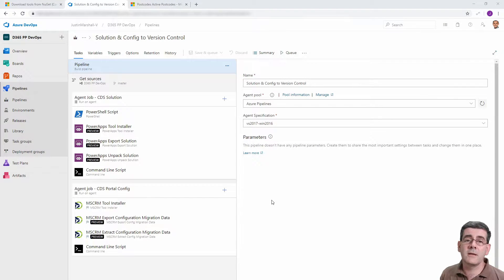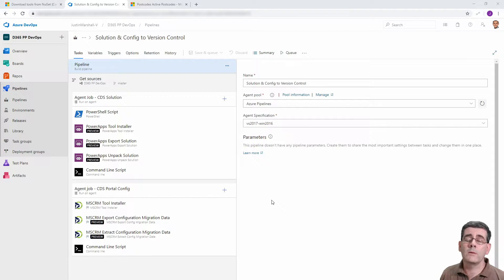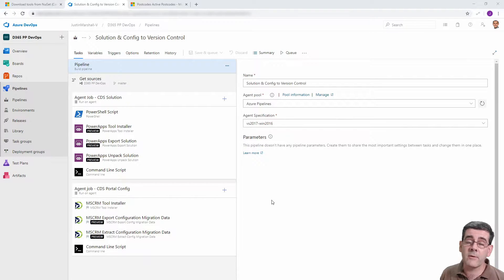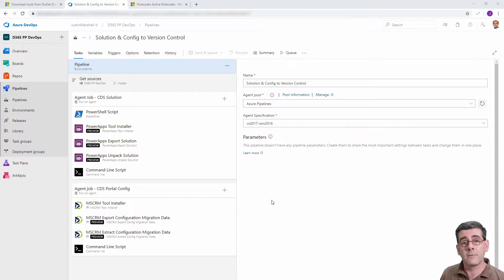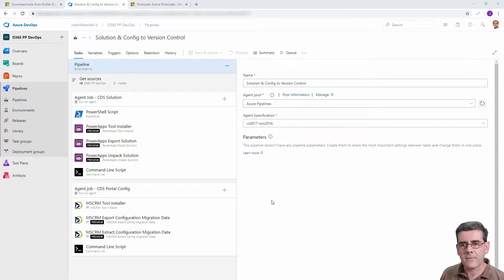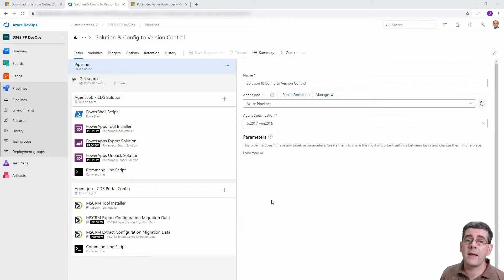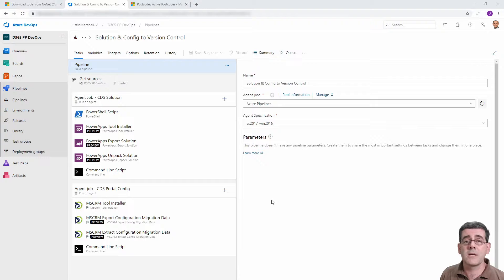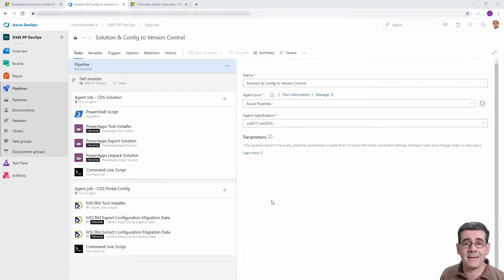Hey folks, Justin here. In the last video we looked at how to use DevOps pipelines to move the portal configuration from our source to target via version control. In this video we're going to look at how to do the same for our own data, in this case reference data, but it could be any data that's stored in Dynamics or CDS.